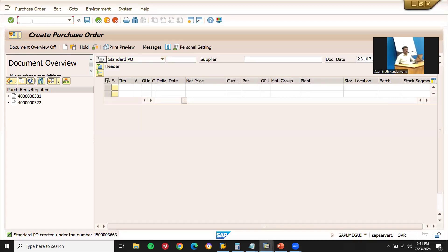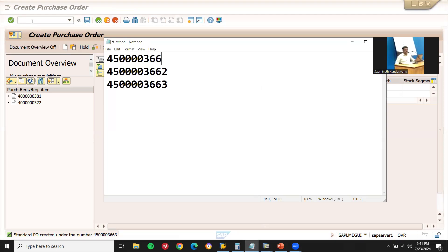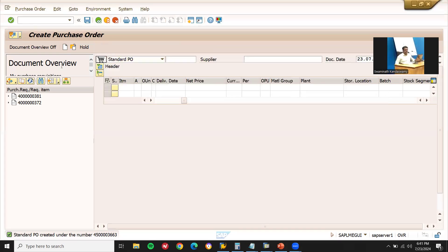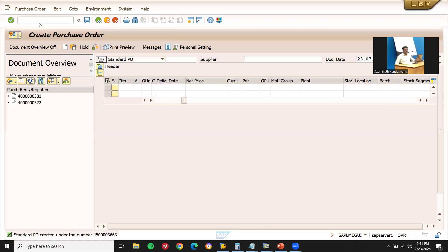Moreover, I have another purchase order — 4500003661. So I have three purchase orders in total, and I'm going to delete all three of them. Let me come out of the screen.